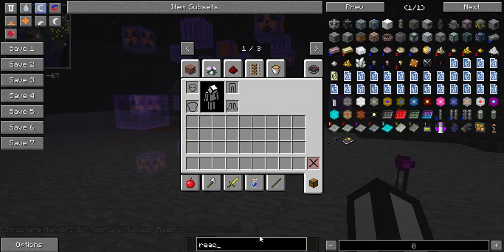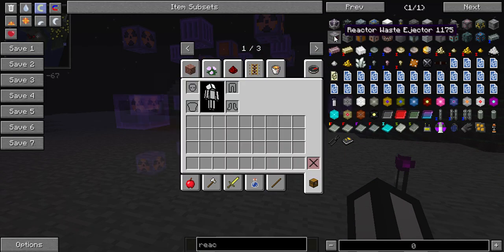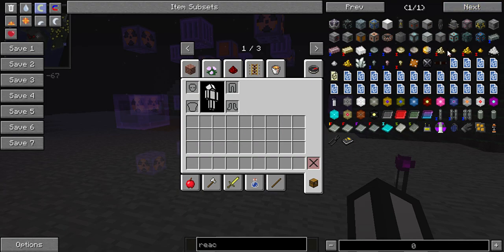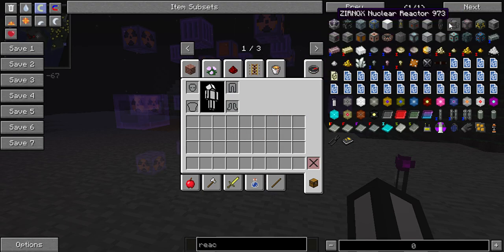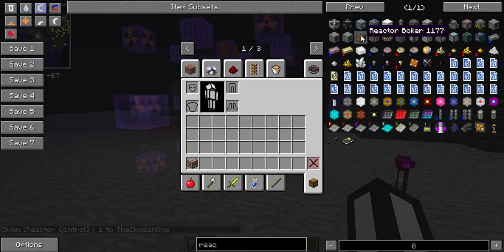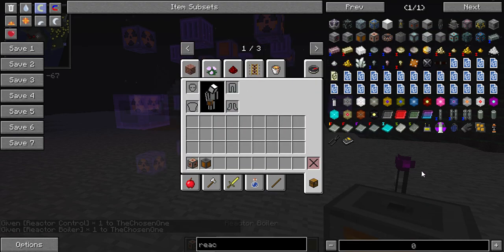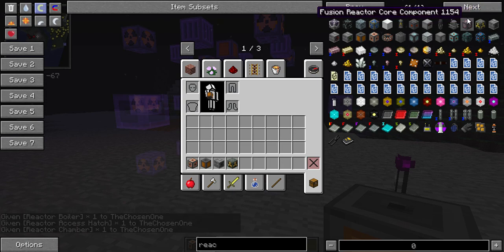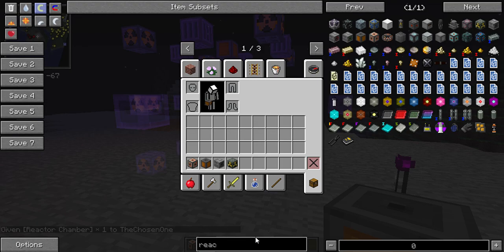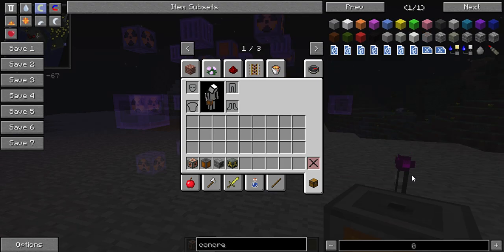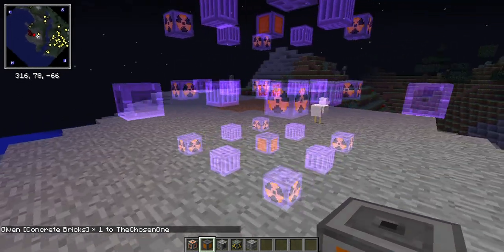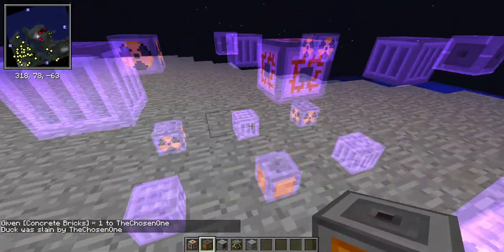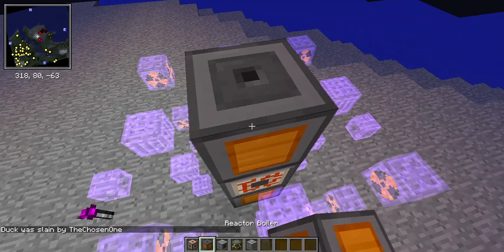Now you're gonna need a couple things. First, you're gonna need the reactor waste and fuel injectors, which are optional but really useful. You'll need the reactor core, reactor boilers, access hatches, chambers, concrete bricks to block the radiation. Just follow the structure on the multiblock maker.